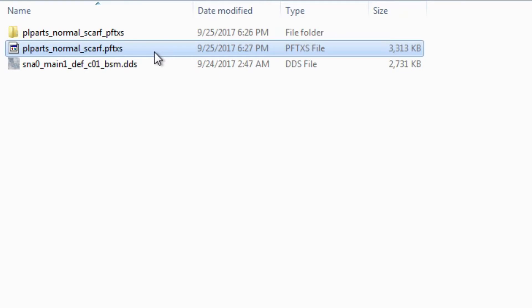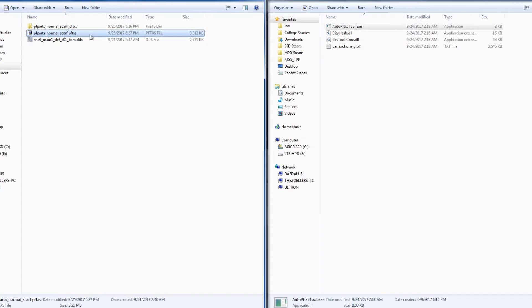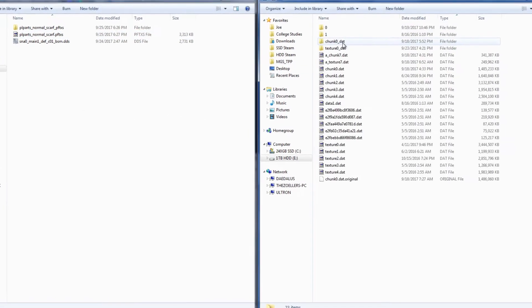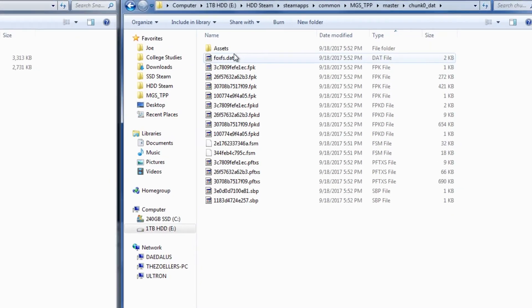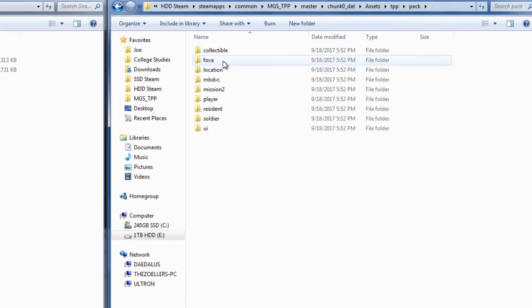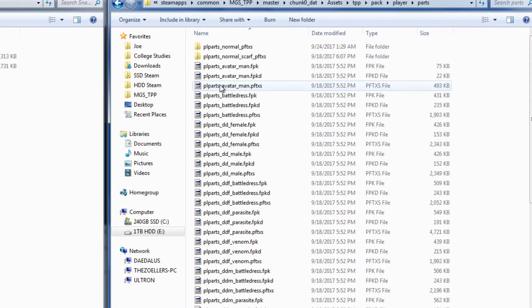Alright, now we're ready to turn it into a snakebite mod file. For the next step, we need to place this file into a directory structure that reflects where we found it in the archive files. In my case, I found this file in chunk 0, assets, tpp, pack, player, and then parts.